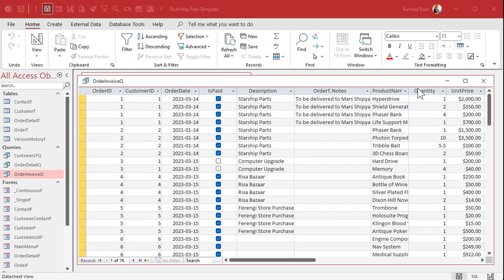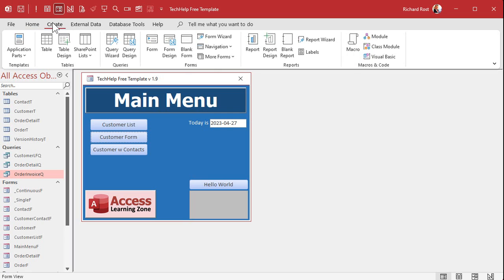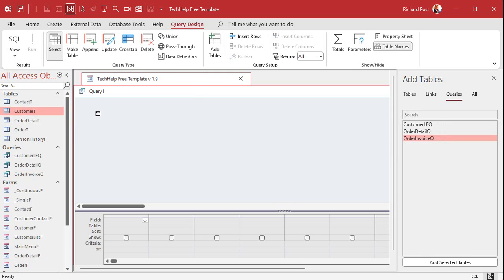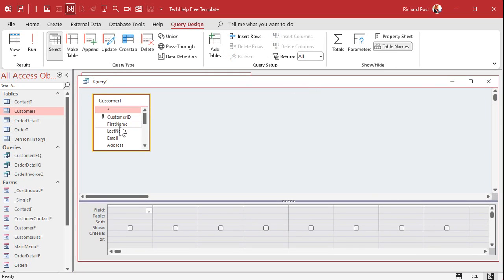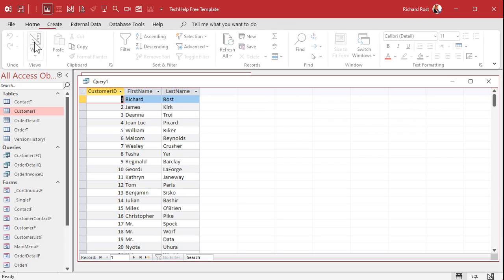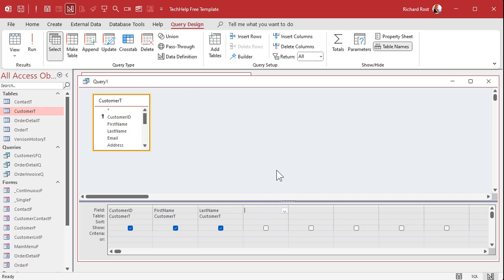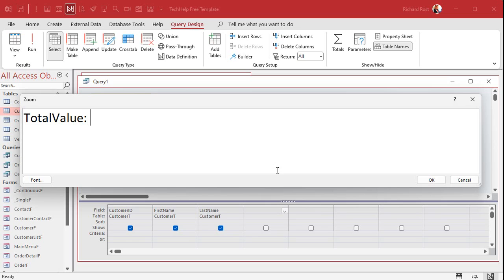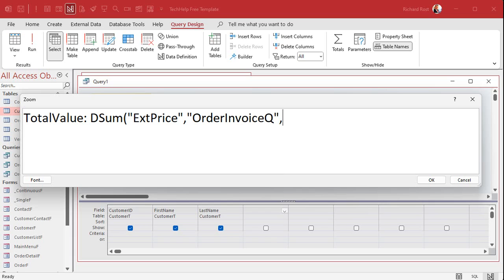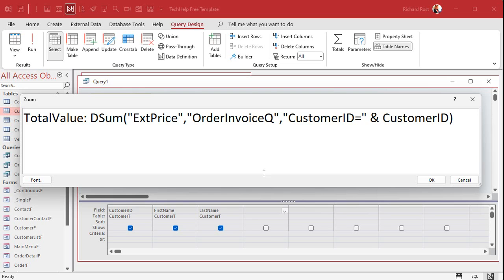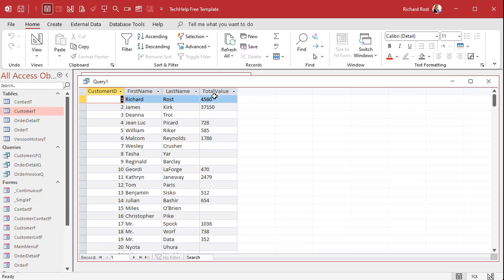Let's make a new query: Create, Query Design, bring in the customer table. Add customer ID, first name, and last name — just a list of customers. Then make a calculated value using the DSUM function. Zoom in with Shift+F2: total value equals DSUM of extended price from order invoice query where customer ID equals the current record's customer ID. Hit OK, run it — there's each customer's total value, but notice it's formatted as a number.